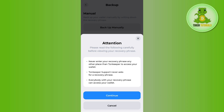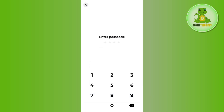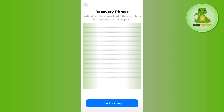Over here, you need to press continue at the bottom. Then it will ask you to provide your passcode, so you just have to enter your passcode. Then it will show you your recovery phrase.